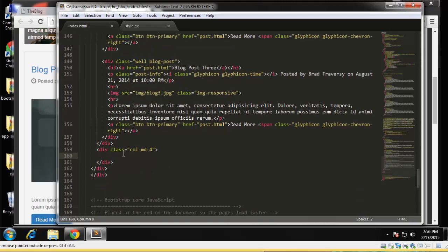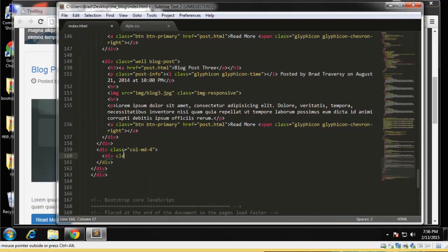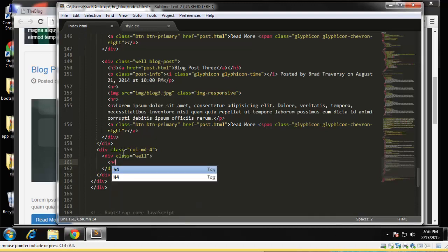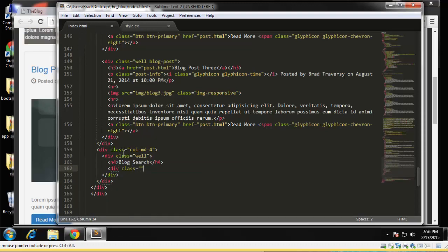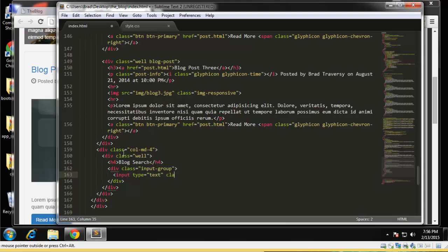And we'll do our search box. So we want to do class, this is also going to be a well, and we want h4, so we'll say blog search. Class is input-group, and we just want one input type is text, and class is form-control.